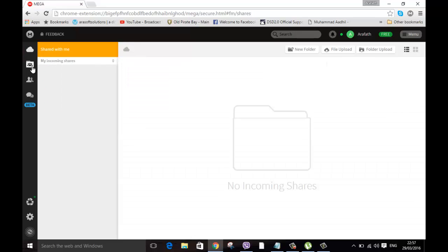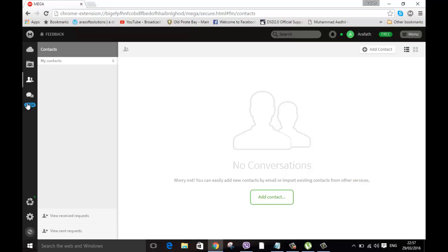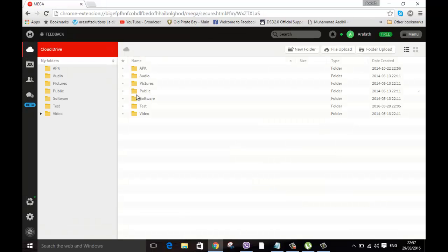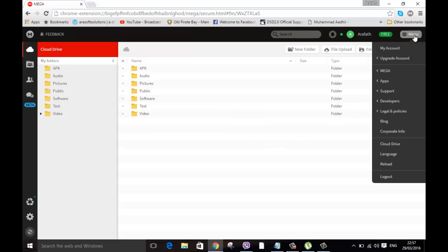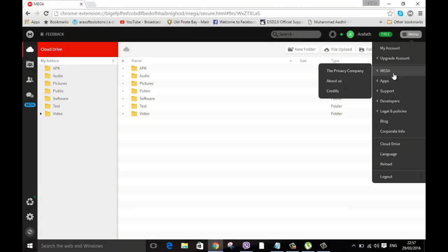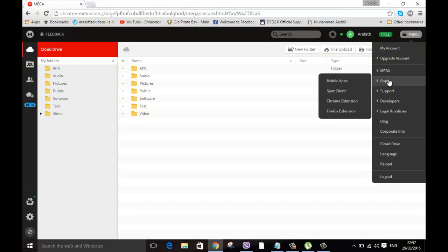Now this is how the interface looks. You can see the shared files and your contacts and all kinds of things. To get your sync file what you have to do is go to menu bar on the right top corner, click menu and go to apps.